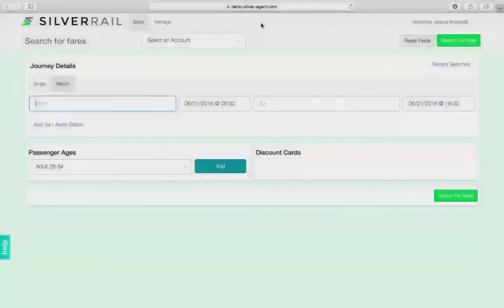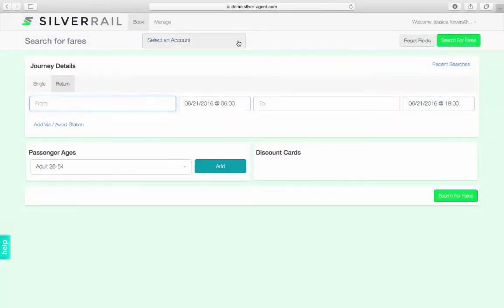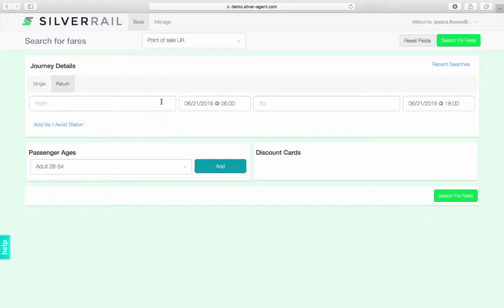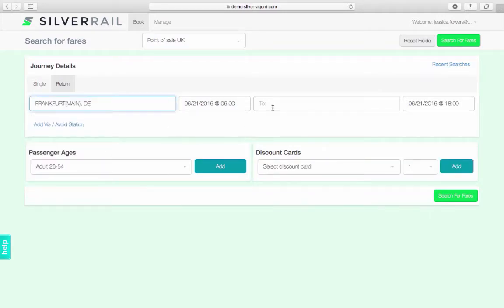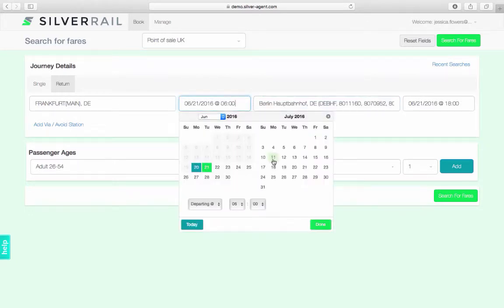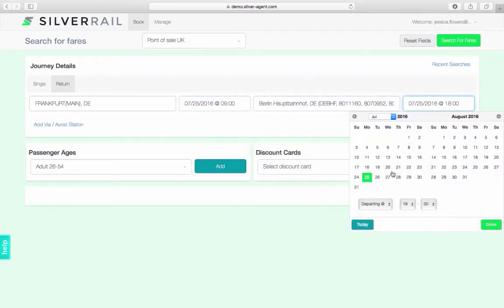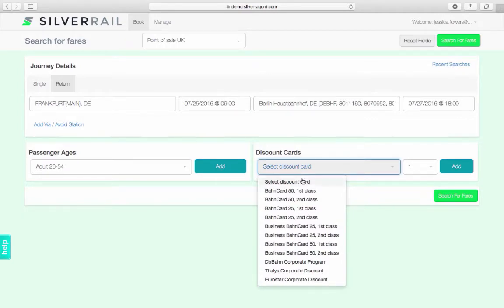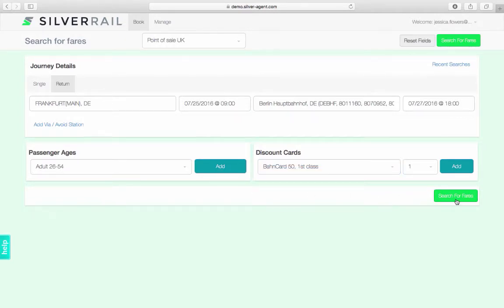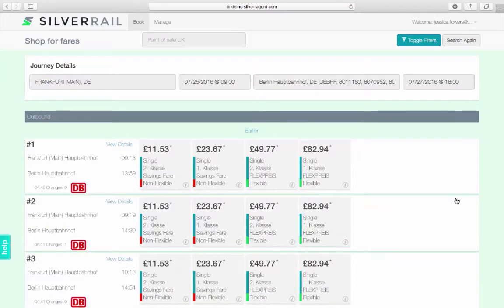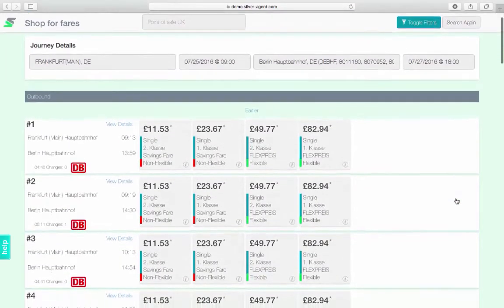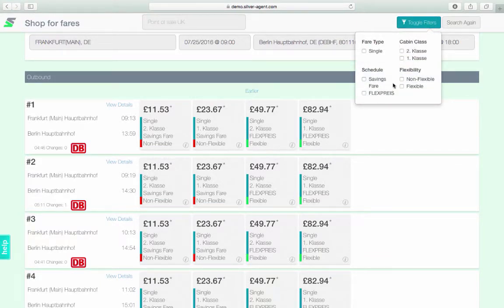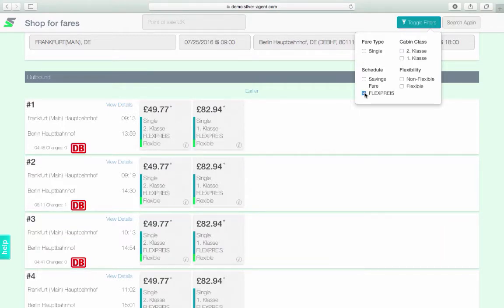Scenario 3: In this scenario, I am going to select the UK as the point of sale, searching for routes in Germany, between Frankfurt and Berlin. Again, the traveller I am booking for is aged between 26 and 54, but this time has a business barn card, first class discount card. This time, all fares are displayed in Great British Pounds. I can choose to filter the results by selecting the toggle filter button, showing all flexible routes in case I don't know what time I will be returning.